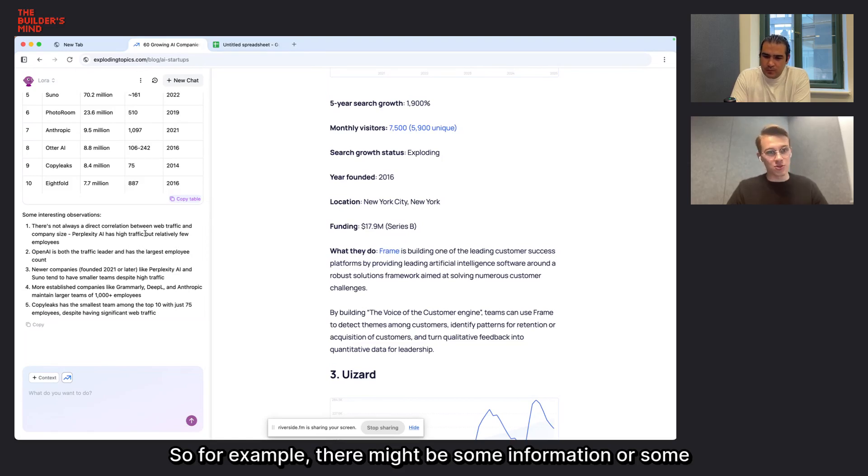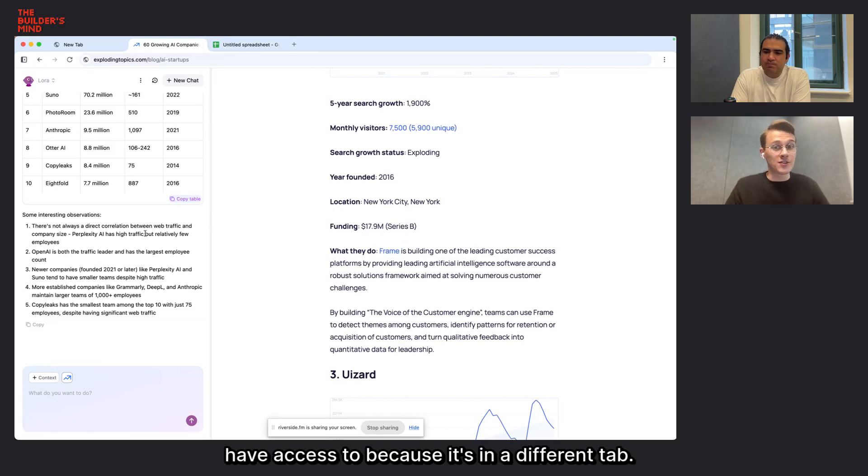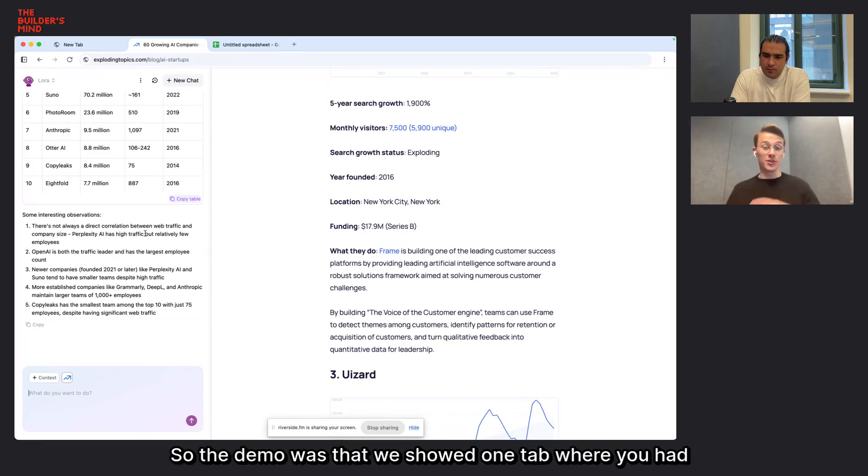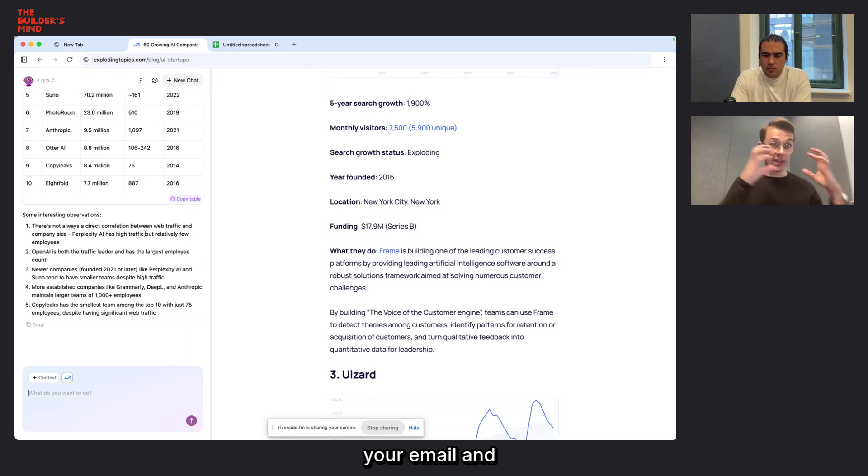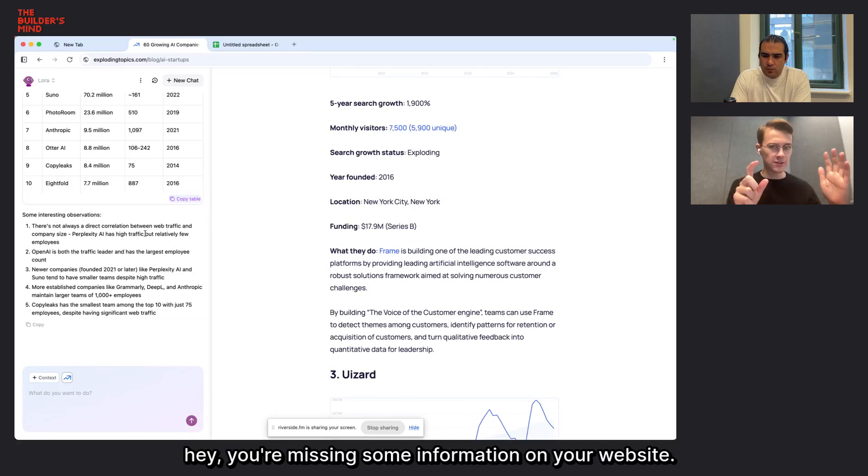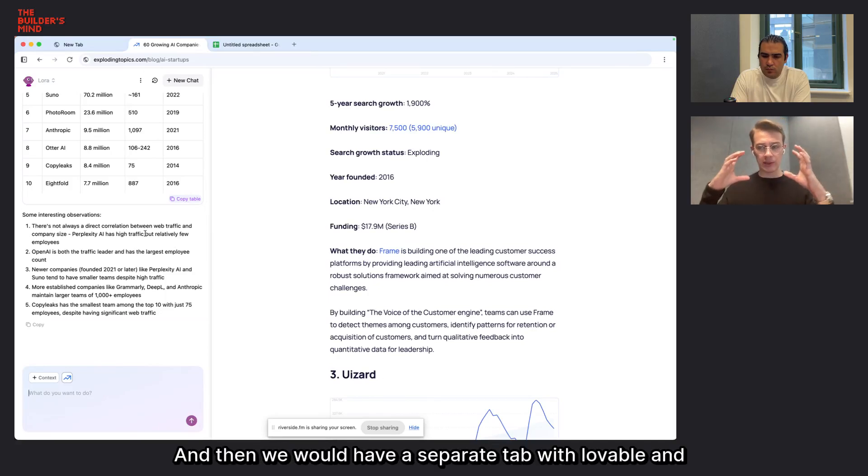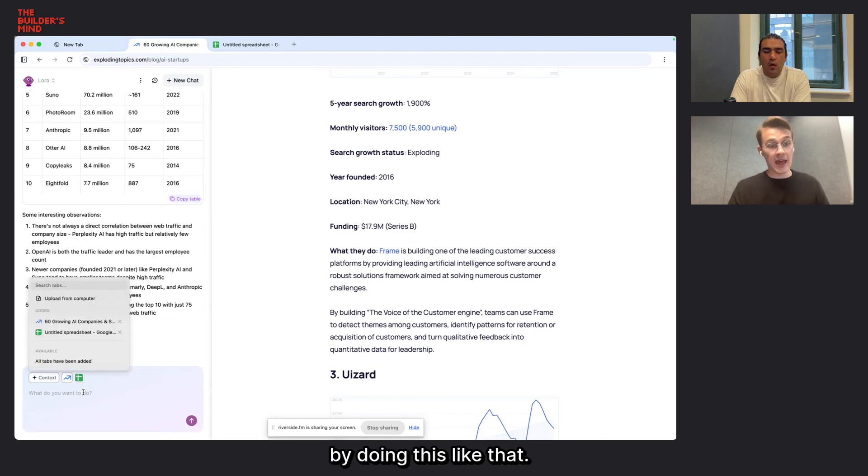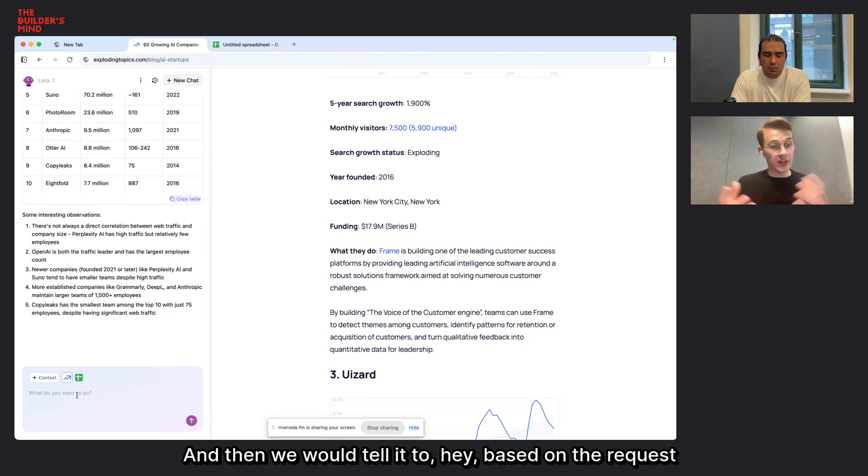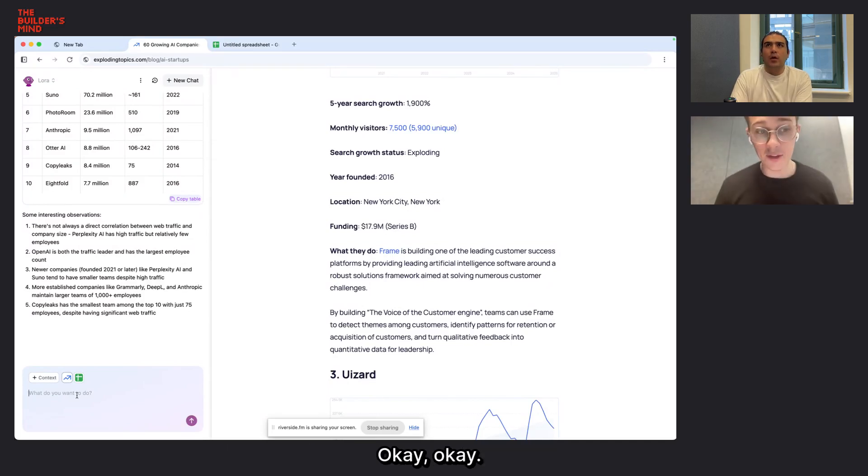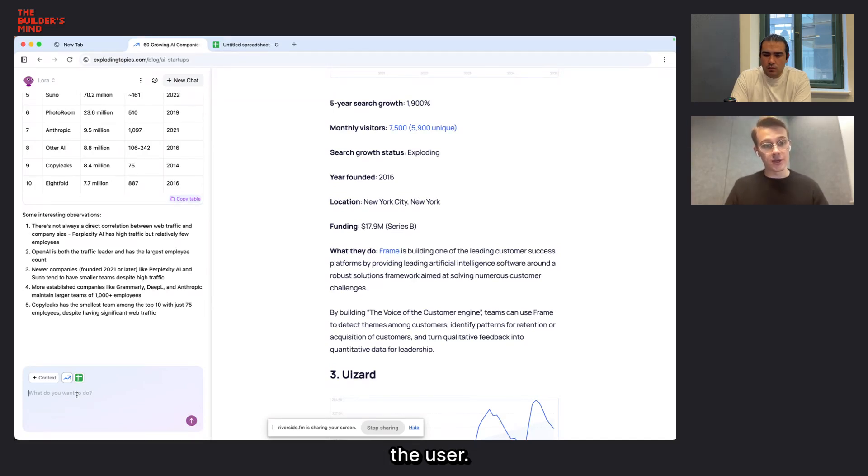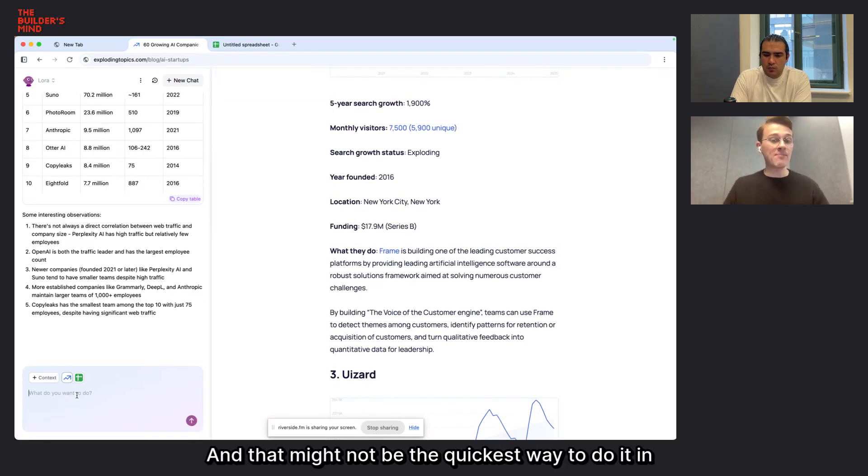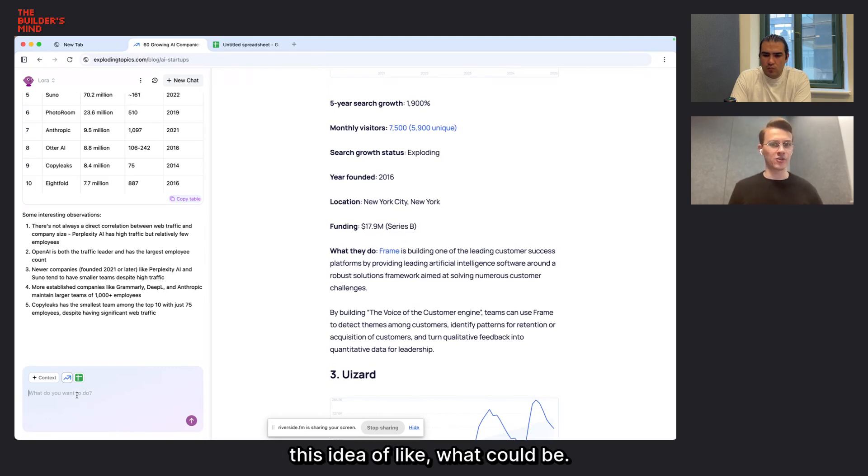And for me, that was interesting because Lovable is meant to be simple to be used. And then you still rely on the Strawberry to help you out. So that demo was to highlight this idea of having different agents on the web communicating. For example, there might be some information or some context that would help Lovable that Lovable doesn't have access to because it's in a different tab. So the demo was that we showed one tab where you had your email and it would show an email from a customer saying, hey, you're missing some information on your website.